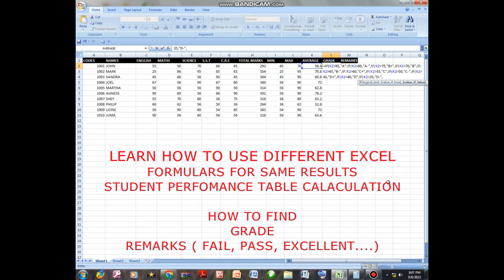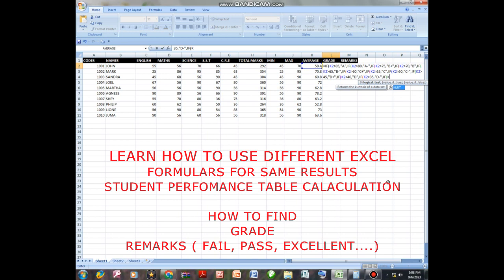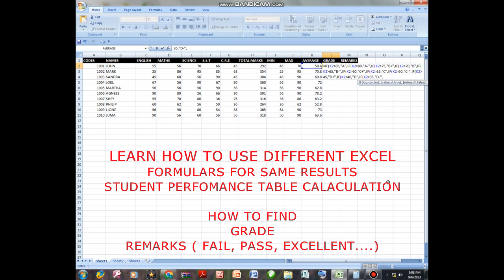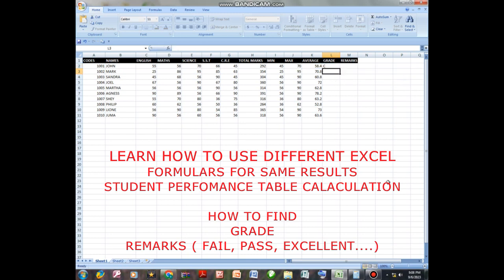So after doing that, you calculate the number of IFs you have used — 1, 2, 3, 4, 5, 6, 7, 8, 9, 10, 11 — so you are going to close brackets 11 times. Then you enter, and you can see it has already given you the grade.